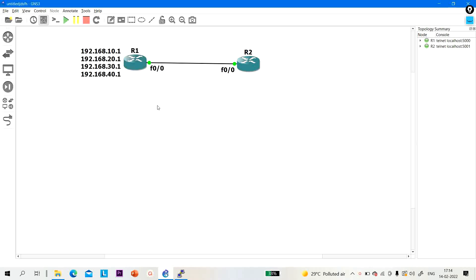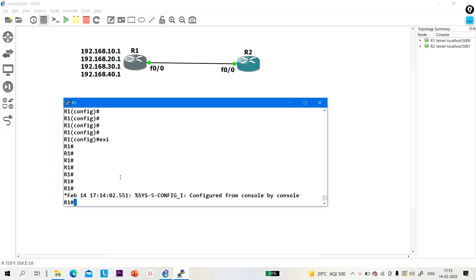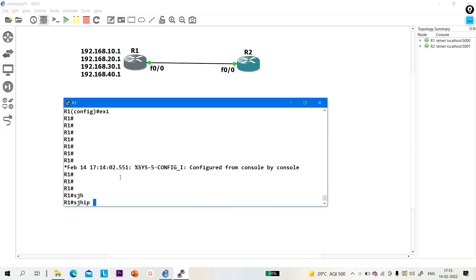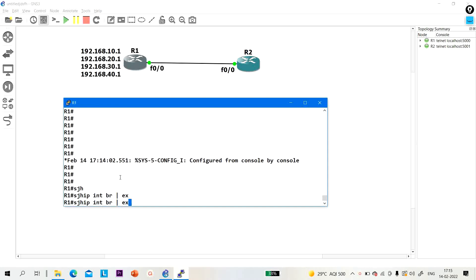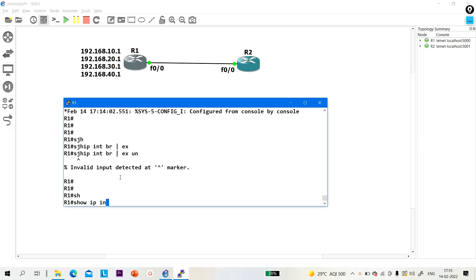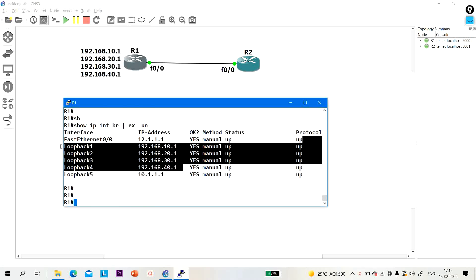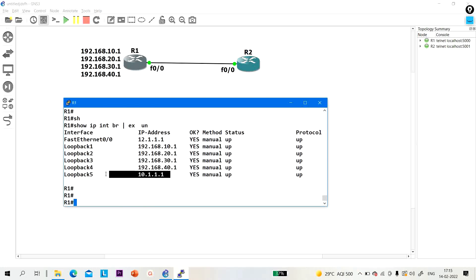As you can see over here, we have four loopbacks. I have created four loopbacks. Let me show you. So, 'show IP interface brief exclude unassigned' — you can see there are actually five loopbacks.